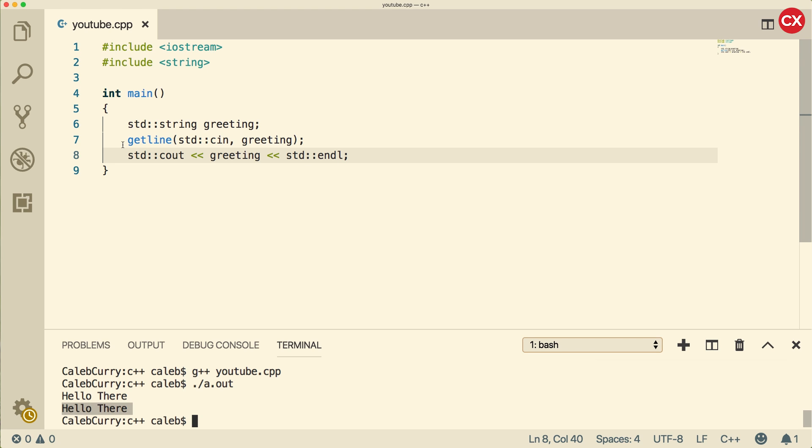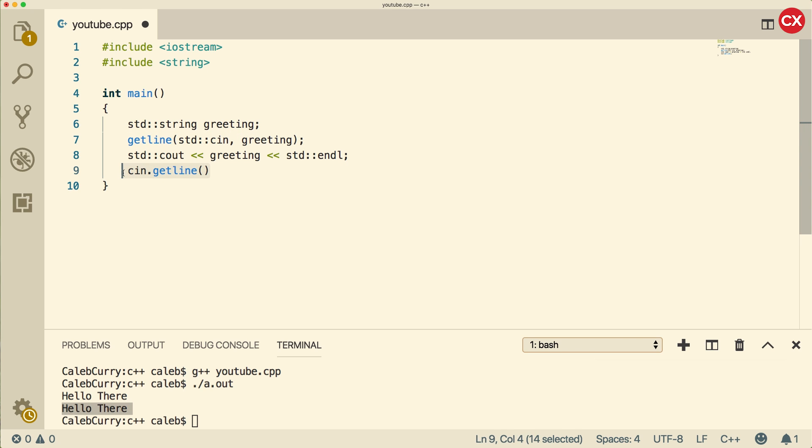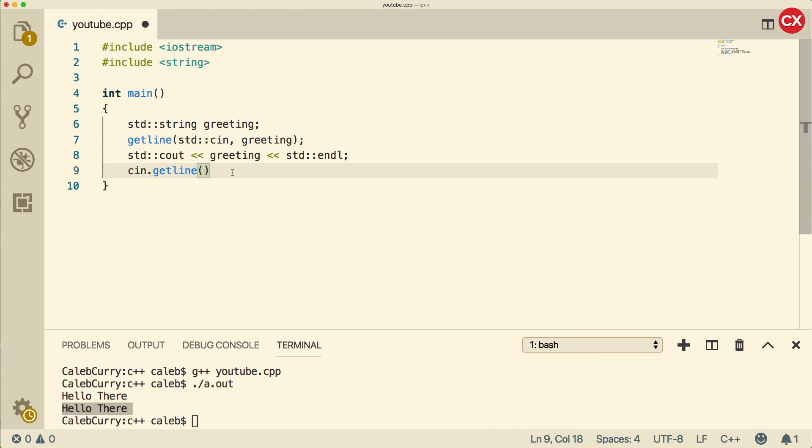There is another getline you might see, and it looks like this: cin dot getline. This is a little bit different. And you use this version if you're trying to get strings. You can use this version if you're trying to get numbers, for example. The reason is because this getline was created before the string class. So it understands how to get ints and doubles and so forth. But when it comes to strings, we actually use this other function getline up here.